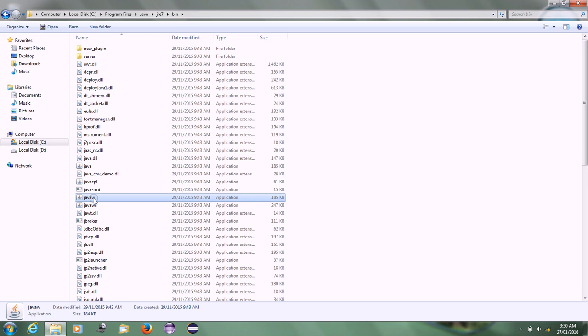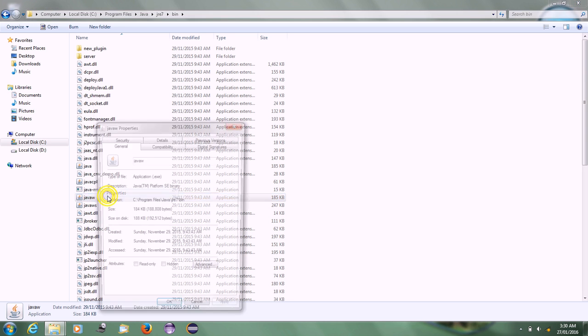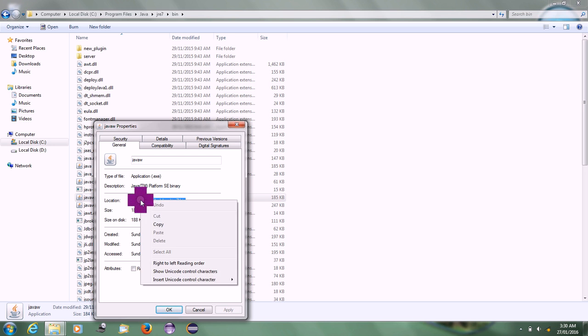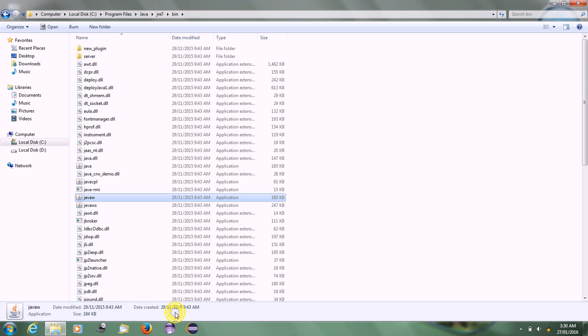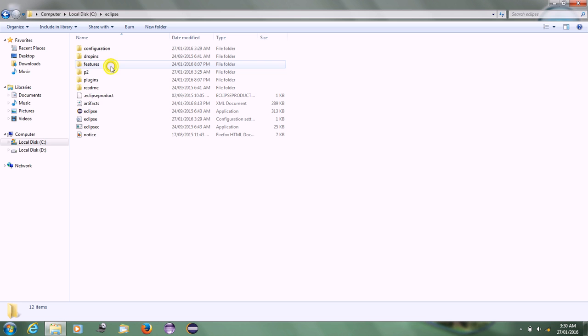Right-click on the javaw file, then click on Properties. Copy the location path of the javaw file. Click OK, then go to the Eclipse folder.